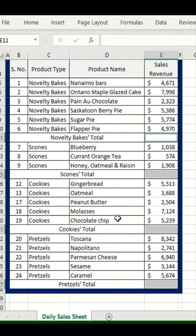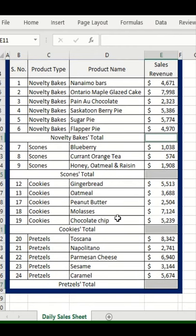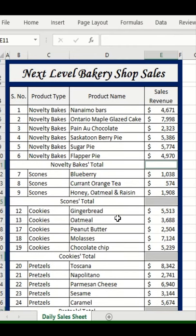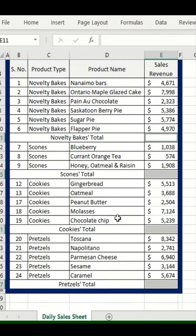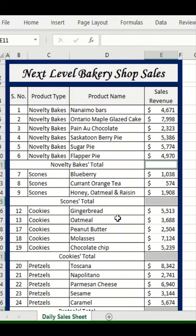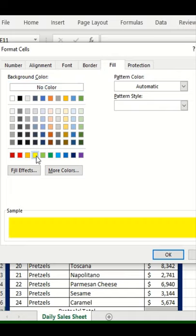Now if I want to highlight these with a color, I just press Ctrl+1 to launch the Format Cells options. In the Fill category, I go and pick a color — say yellow.